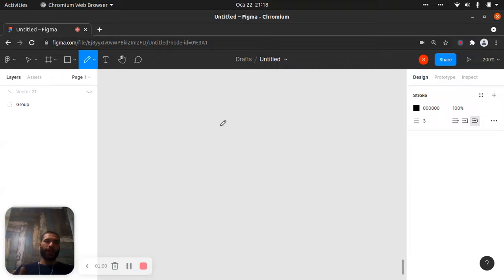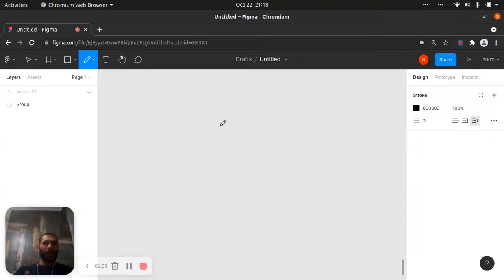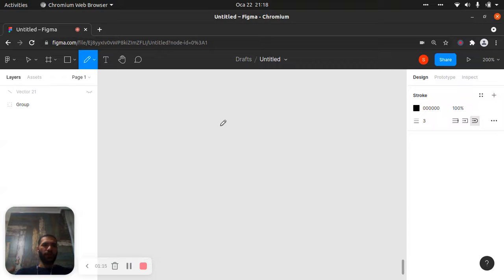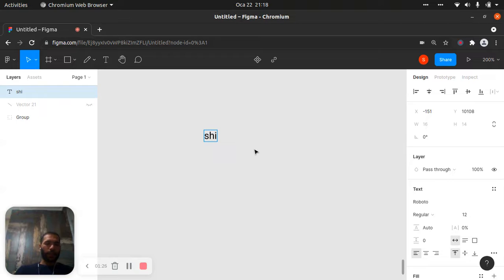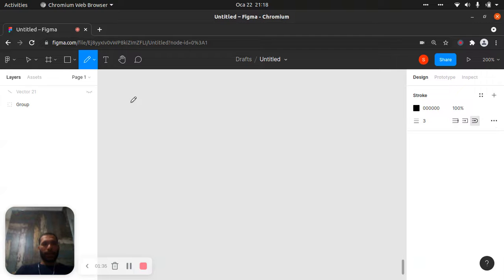Today we still have some words to cover: cha, chu, cho, and nya, nyu, nyo. It's just easy. We are repeating these sounds here. Normally we say sa, shi, su, se, so — but 'shi' combined with 'ya' becomes 'sha'. Let me show you what I mean.